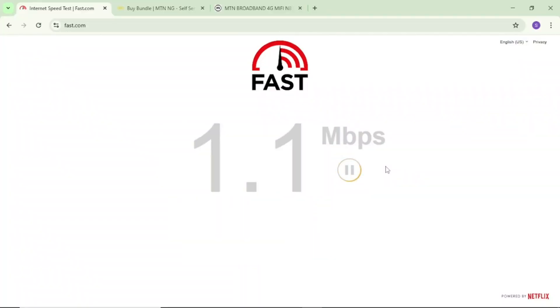If your MTN MiFi has been having very slow internet speed, in today's quick and simple video, I want to show you a few settings you can do on your MiFi to improve or boost your MiFi internet speed.